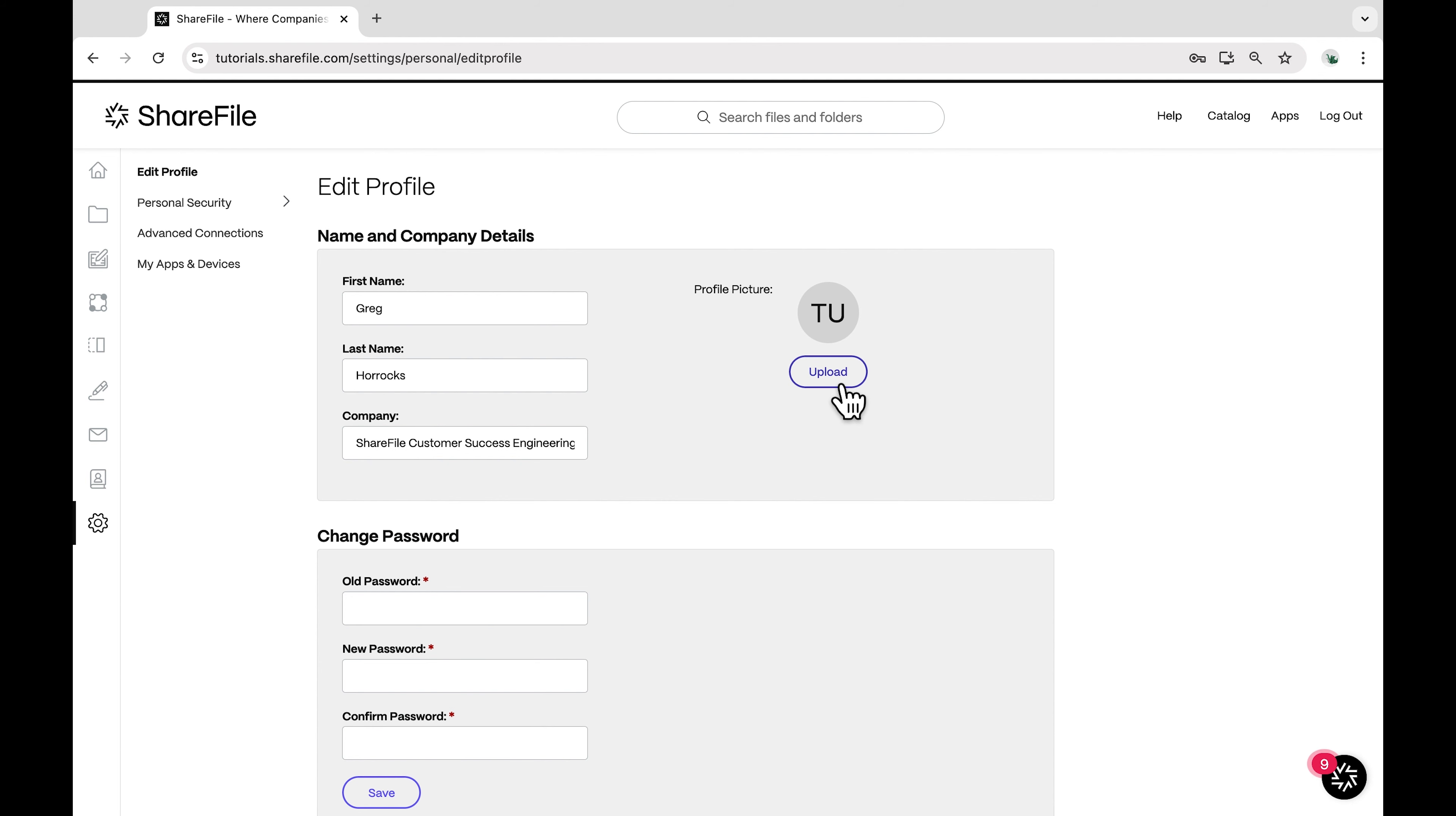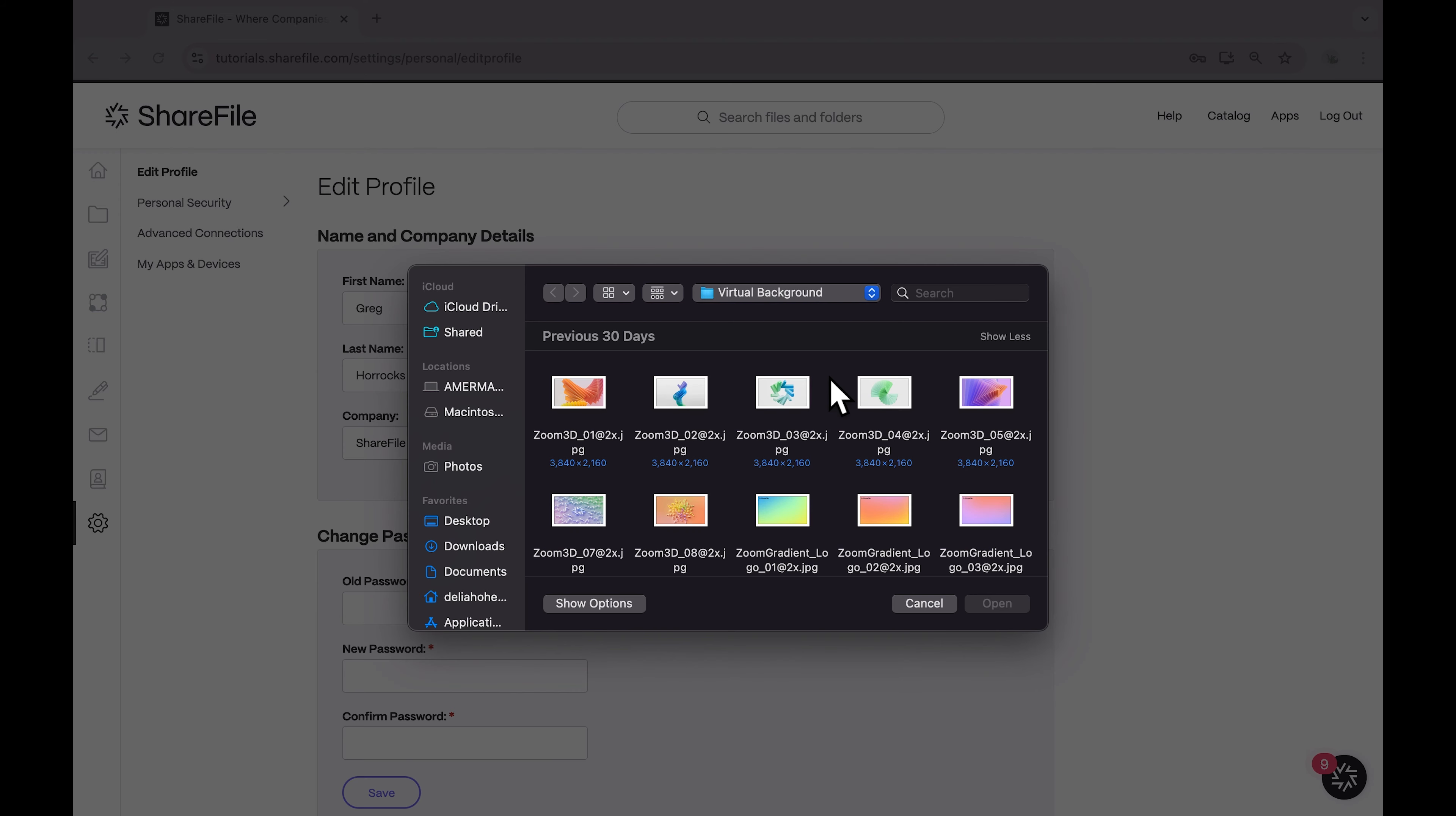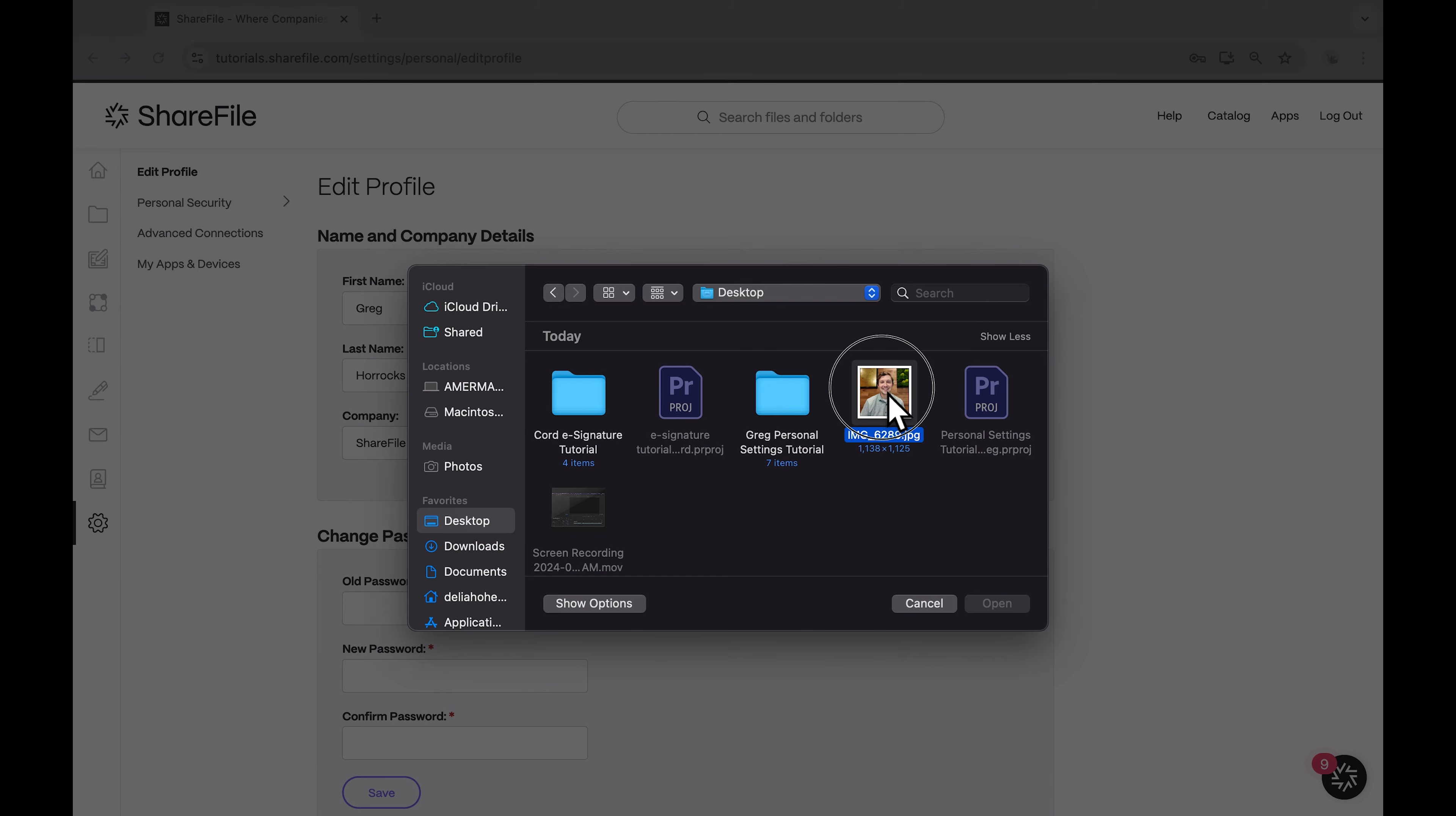Once you've made your changes, don't forget to click the Save button to ensure your updates are applied.